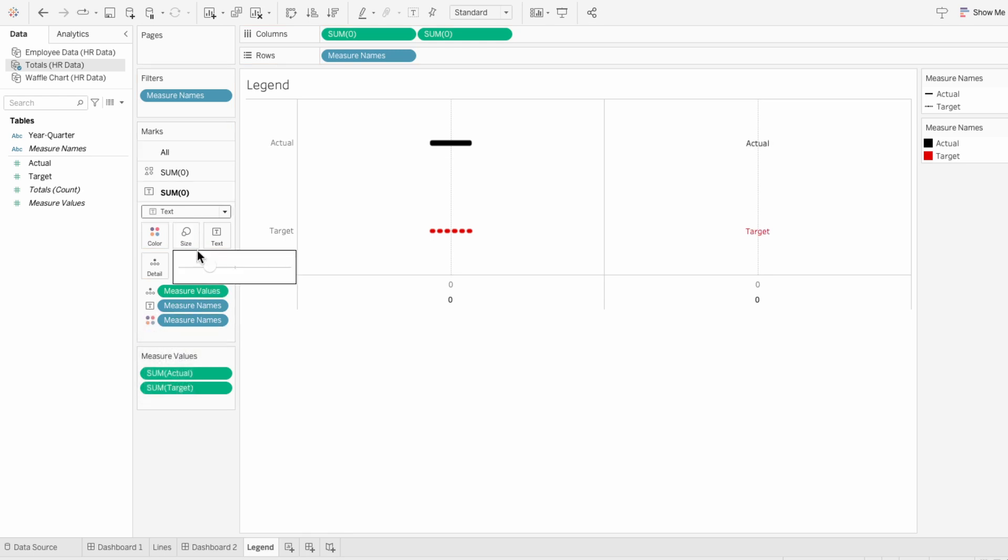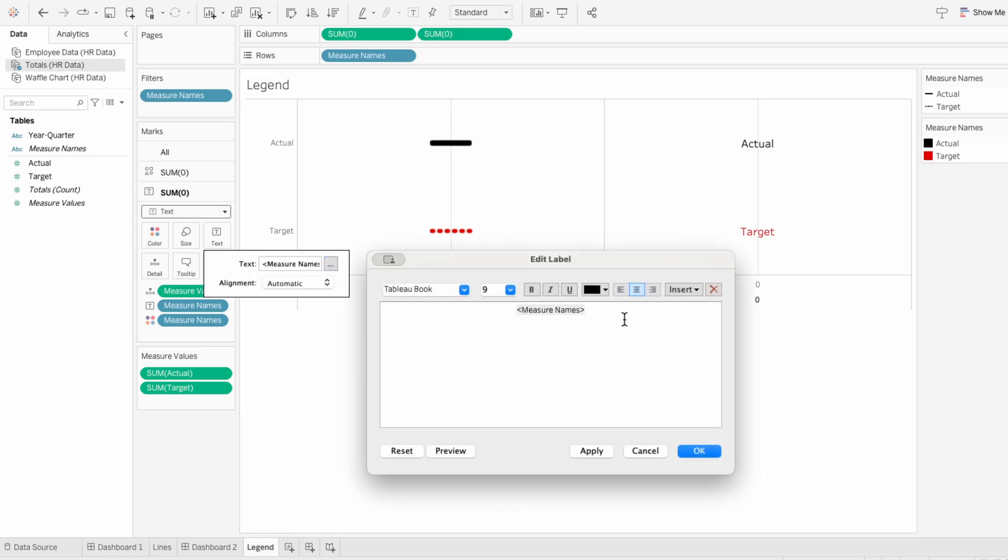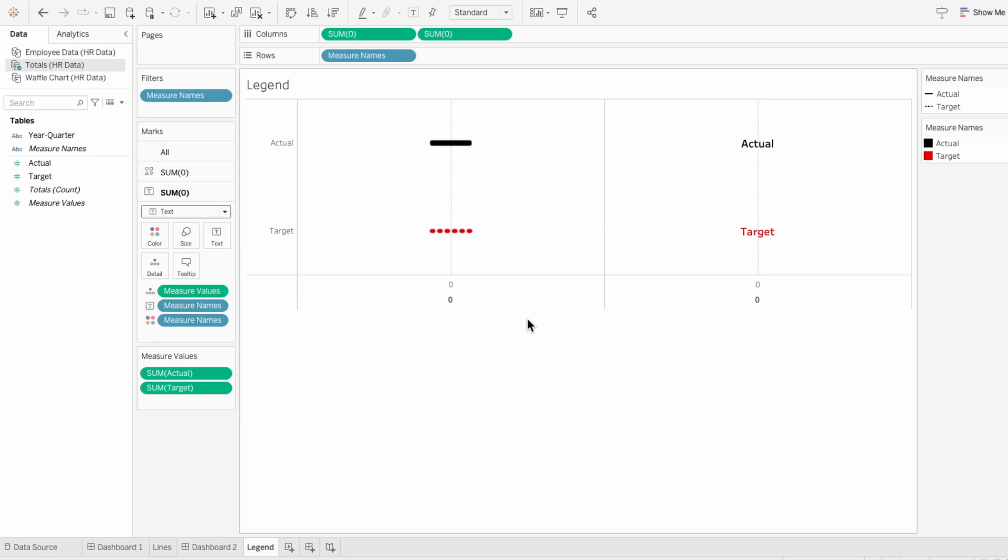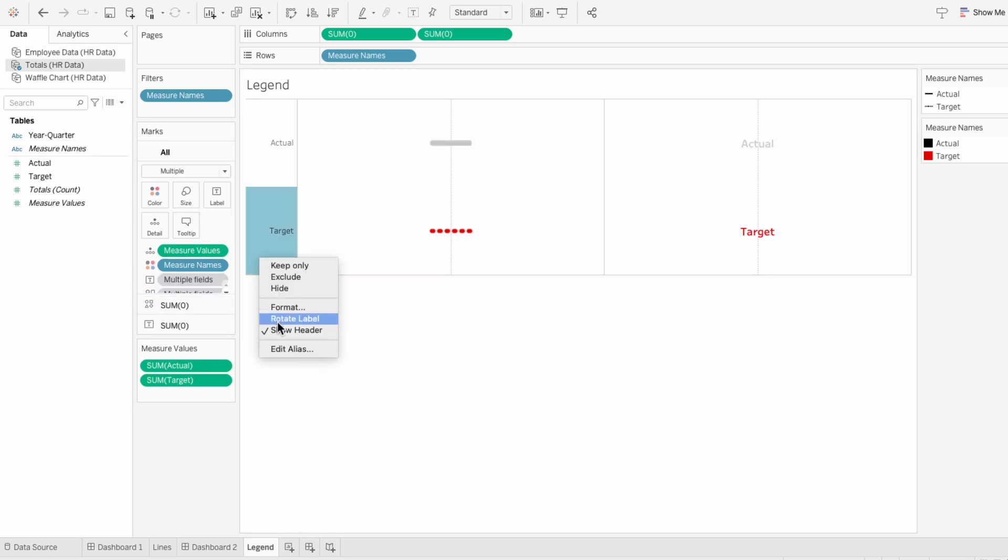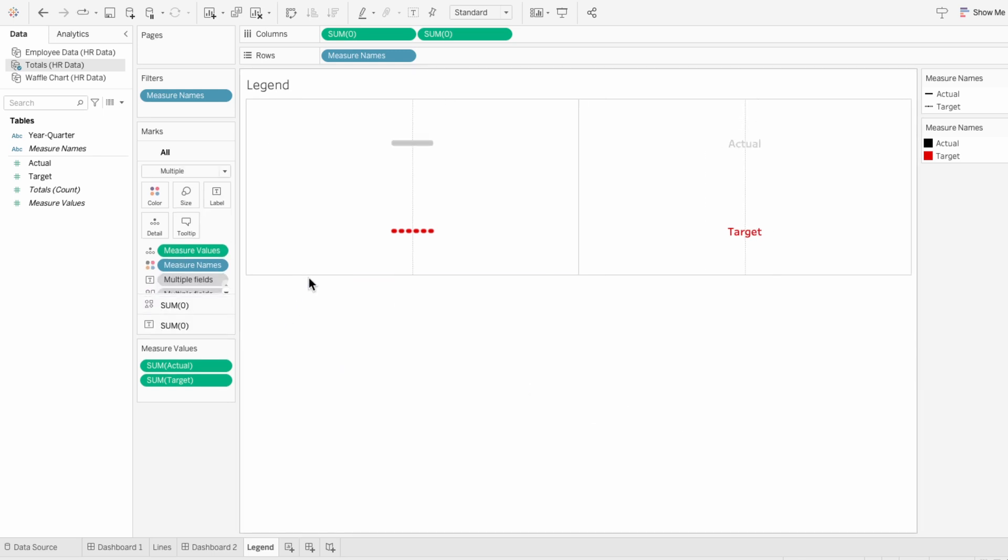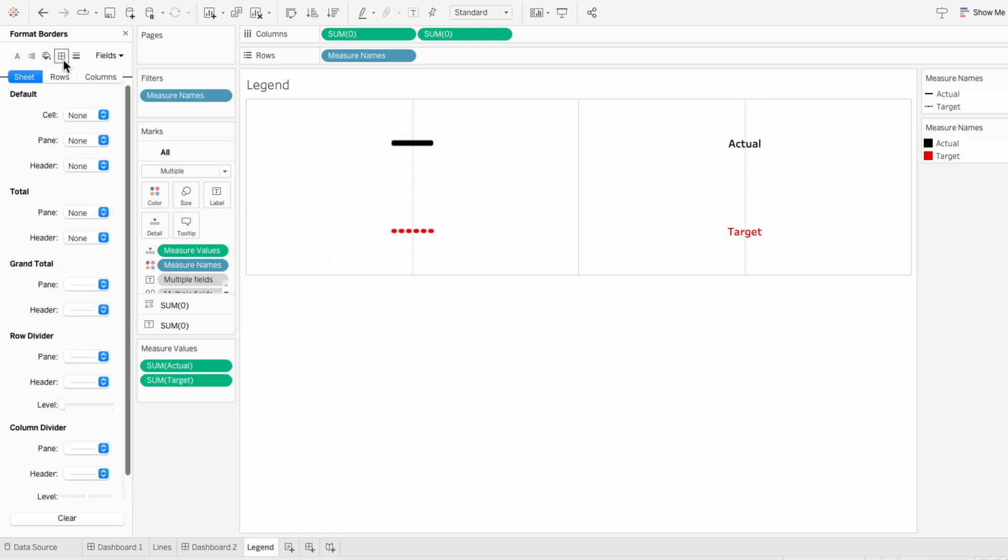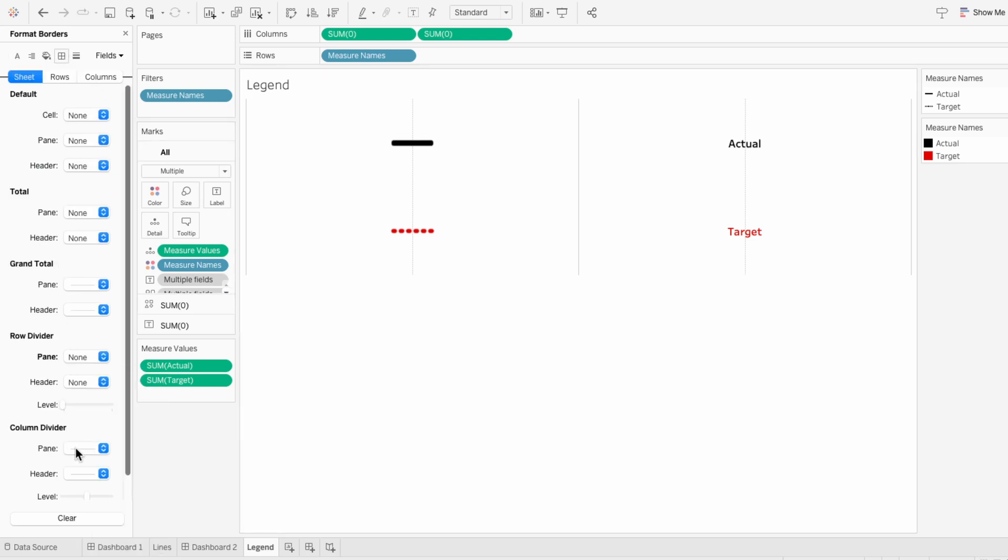Using the size slider, I can increase the size of the text, and using text within the marks, I can make this bold so it stands out more. For formatting, I'll start by removing the headers. Then I'll format the worksheet, and for borders, I'll remove the row and column dividers.